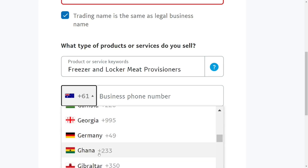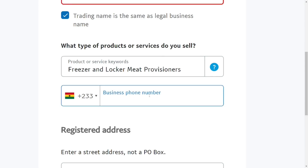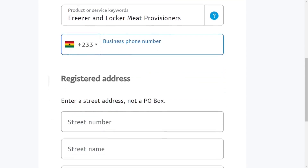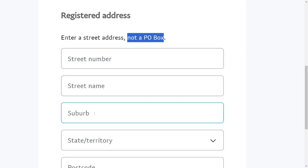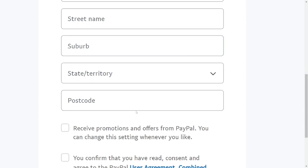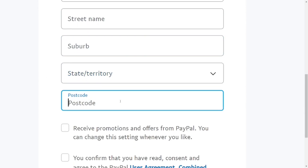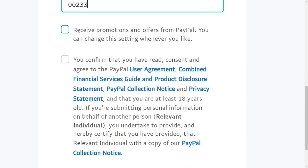Next, come here and select your Ghanaian number. Look through the country list, click on Ghana, then put your number in. After that, tell them where your business is registered. If it's Ghana, enter it here, but make sure you do not put a P.O. Box. For the postal code, if you select Ghana you can use 00233.